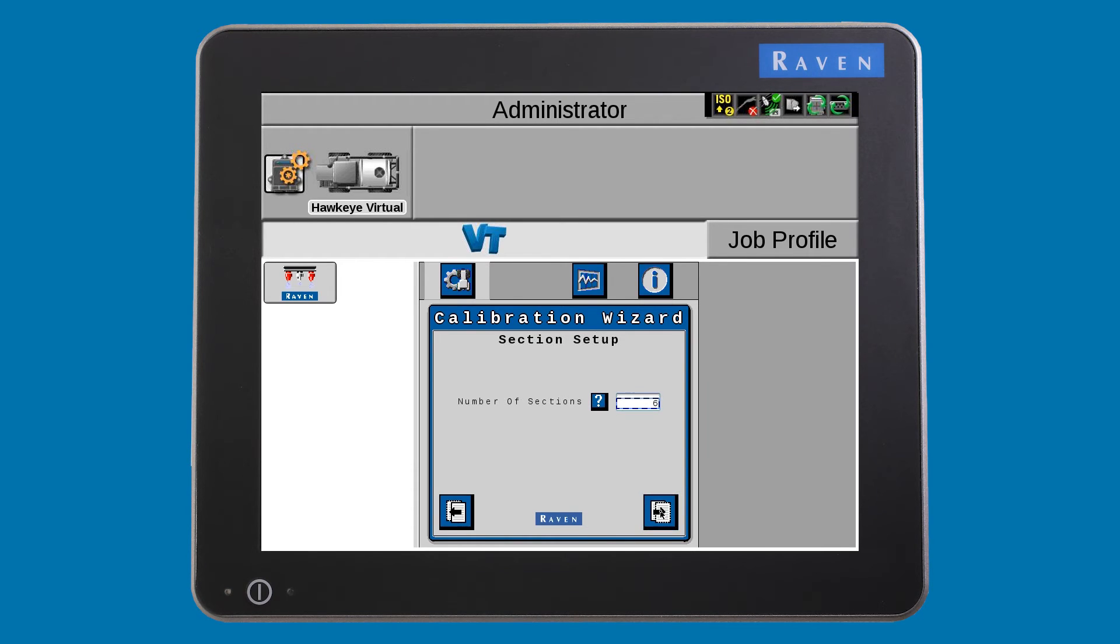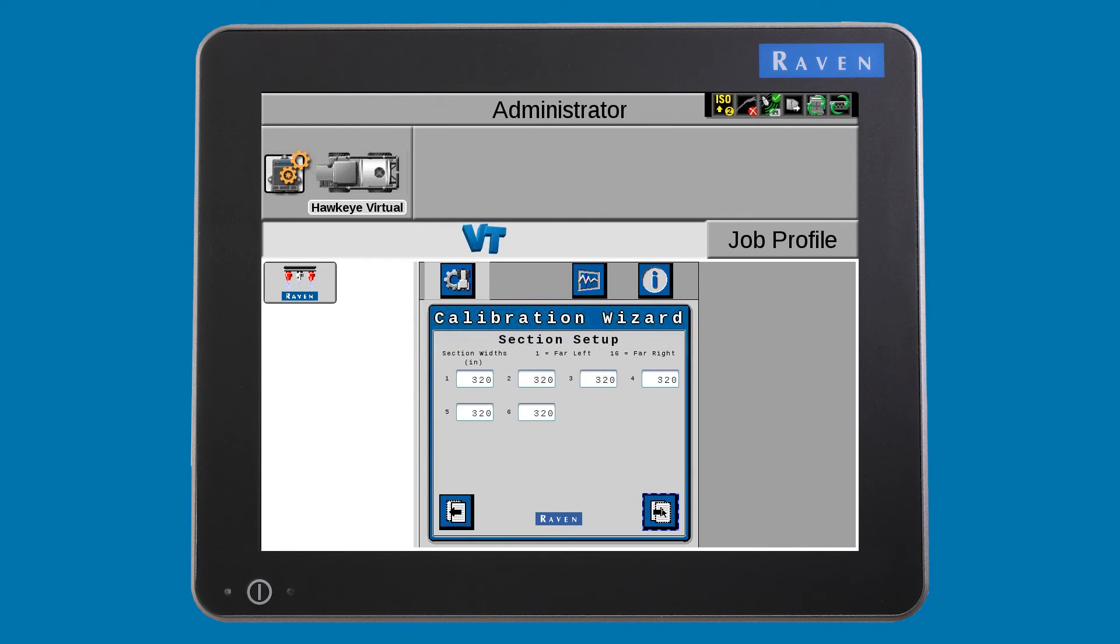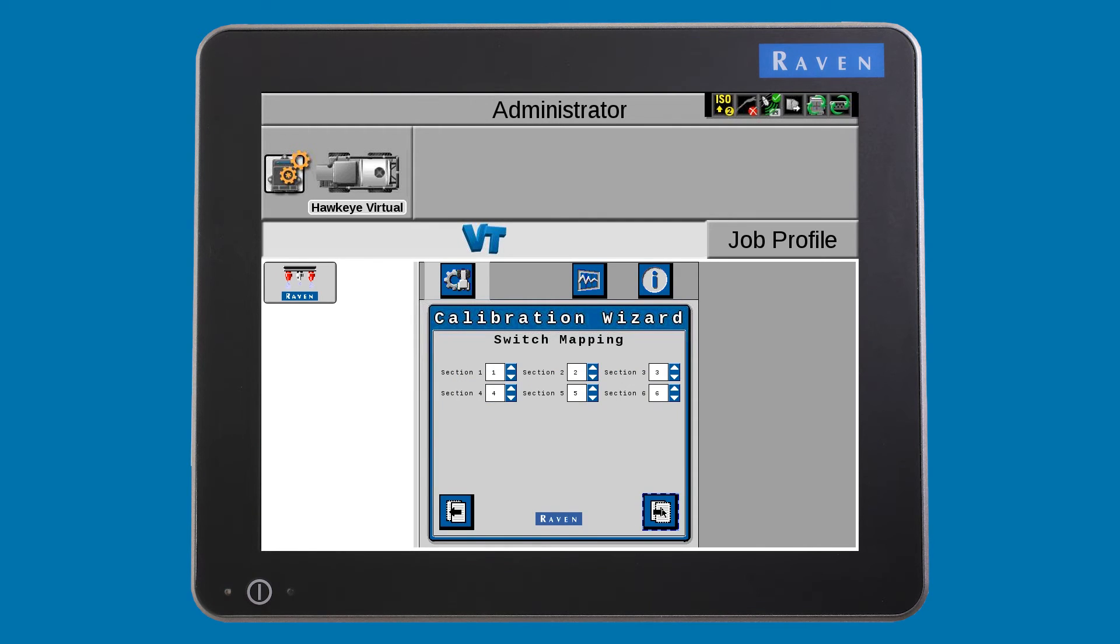Enter the number of sections you have and their widths. You can now assign your sections to the number of physical switches you have. On this machine, there are six switches, so a one-to-one assignment.